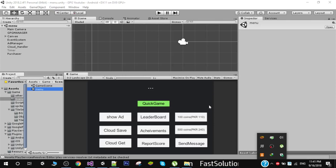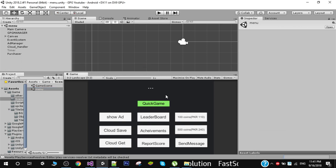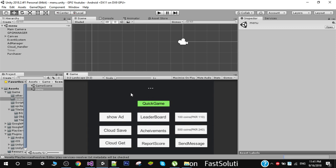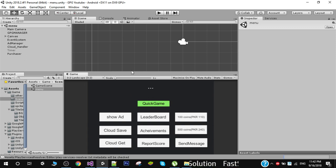Hello friends and welcome to my YouTube channel. In the previous video I showed you how to send messages between two users. In this video I'm going to show you how you can sync the movement of players across two screens.